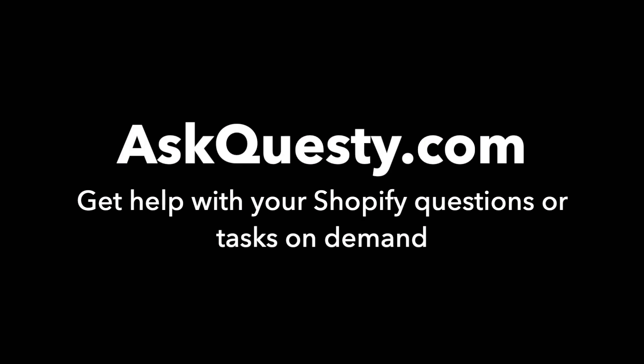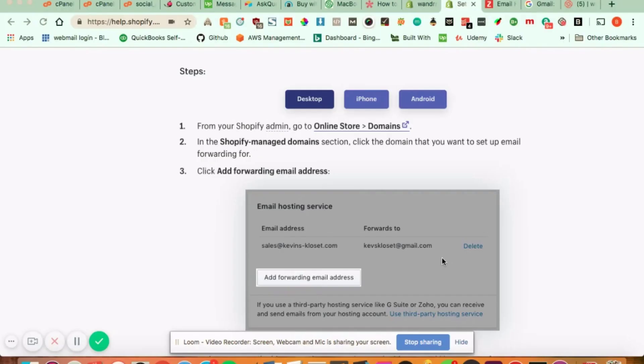This answer is powered by AskQuestie.com. Get help with your Shopify questions or tasks on demand. Hi, everyone. So the question is, how do you set up a custom email in your Shopify? Something that says maybe info at myshopifystore.com.